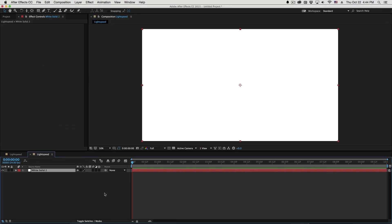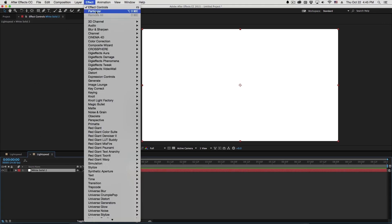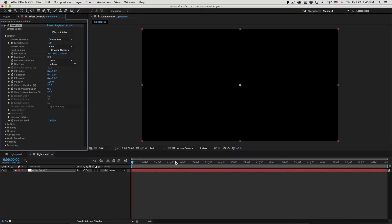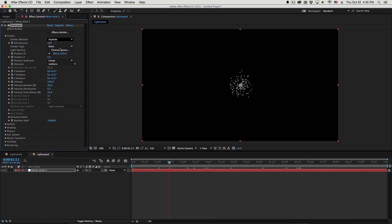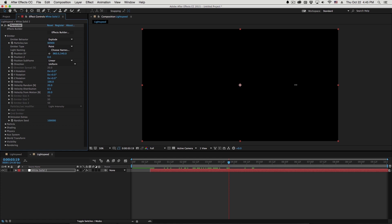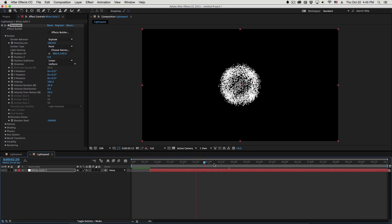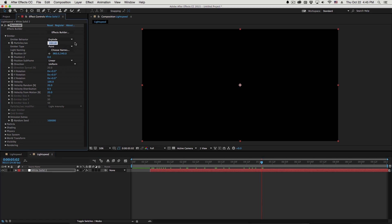So what we use this is by creating a solid and applying Trapcode Particular. Now one of the newer features in particular is this emitter behavior where we can set this to explode. This basically emits particles on the endpoint of the layer and then immediately goes to zero particles per second. Now what this does for us is allow us to basically set up a burst of particles and not have to deal with keyframing it. And this will actually become pretty useful for us as we move forward.